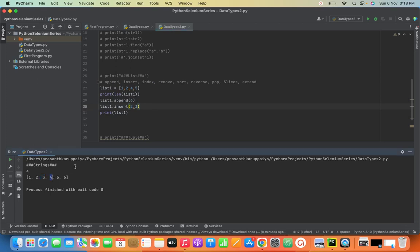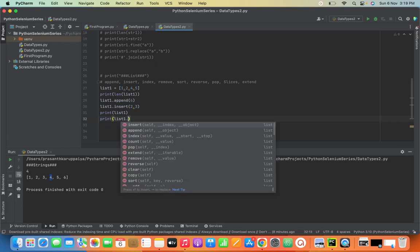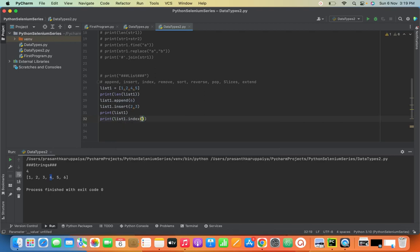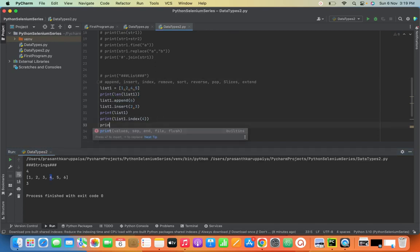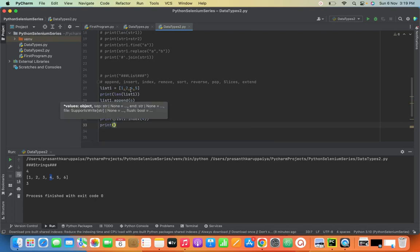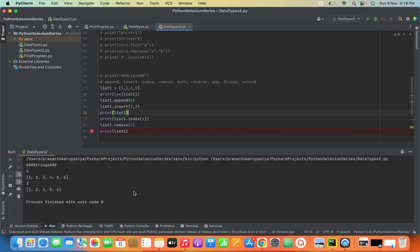Next is indexing. Suppose I want to know where the value 4 is stored. I use the index() method — list1.index(4). See here — it was stored at index 3, because we count zero, one, two, three. Then we have remove. Remove is used to remove a specific element. If I do list.remove(4), it removes 4, and after printing the list, 4 is gone.